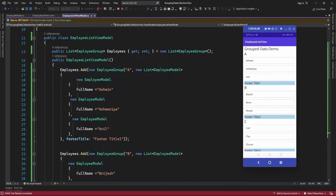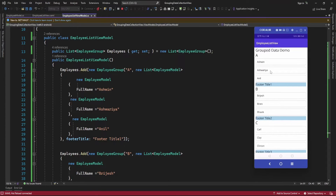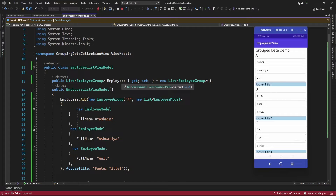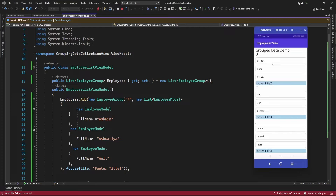Hello guys, welcome to my channel. In this video I am going to implement collapse and expand functionality in group data of a collection view or list view. I already created a video about displaying group data in a collection view, so just click on the suggestion link to see that video.